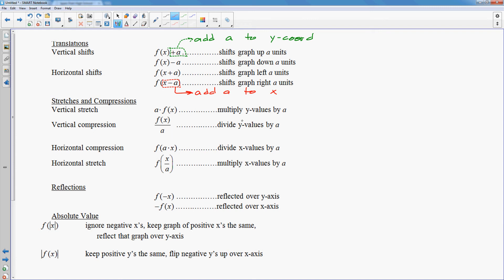For these, where you're messing with the y coordinates — a number times the function — a is not inside the function, so it's going to be a times the y coordinates. However, if a is inside with the x's, now it affects the x coordinate and you do the opposite, so it would be x divided by a. You always do the opposite if it affects the x coordinates. The reflections — you could even think of them the same way. If it's negative x, you could think of it as negative 1 times x. We would divide the x coordinates by negative 1, which would flip you over the y axis. If you multiply the y coordinates by negative 1, that flips you over the x axis.